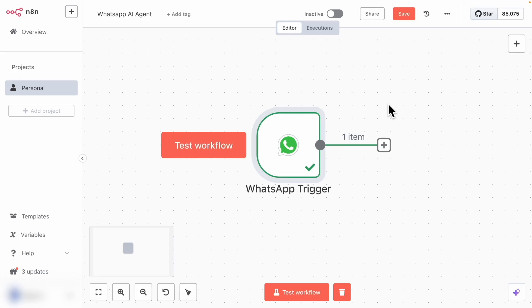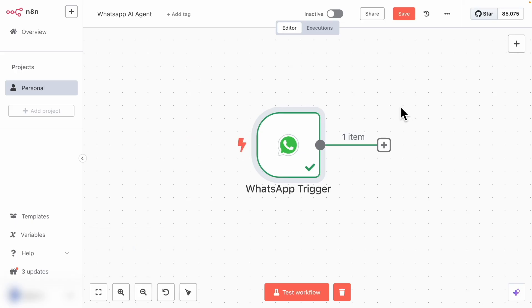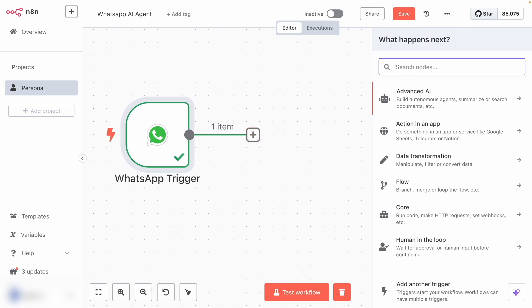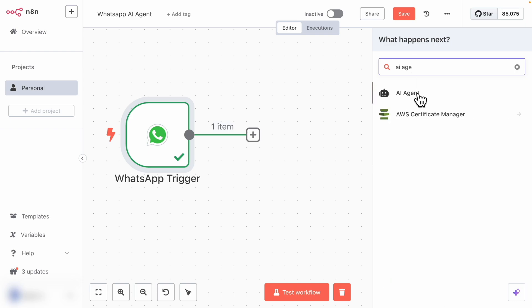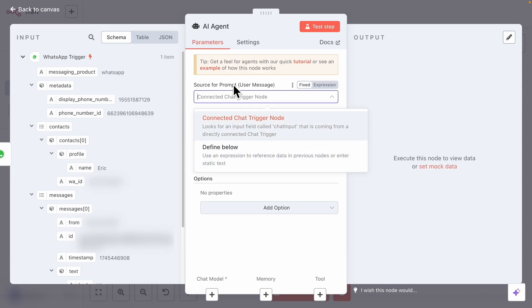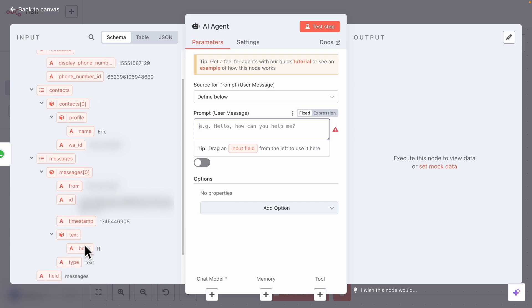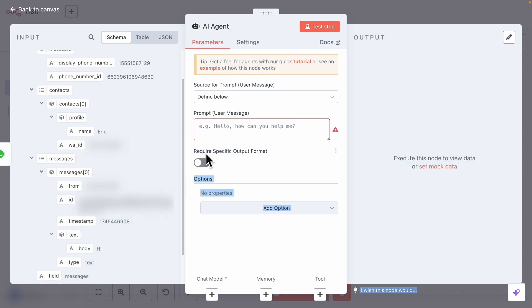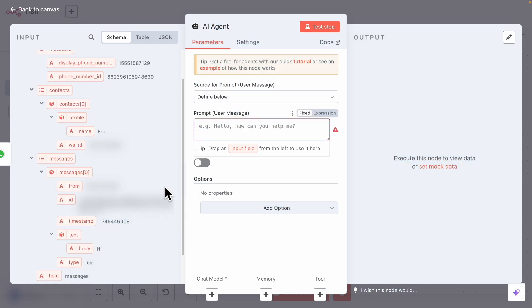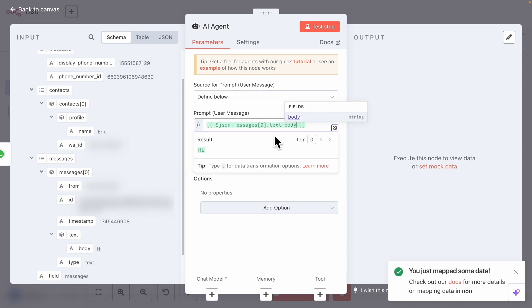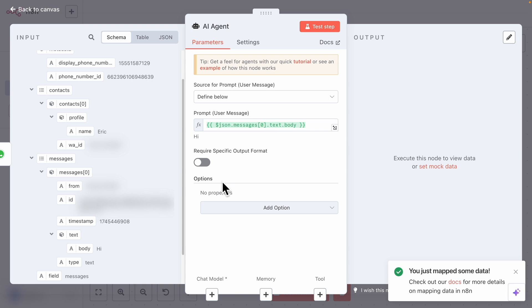We're going to click on the plus sign here to search for AI agents and integrate them into the workflow. We first choose Define Below for the source for prompt. In terms of the prompt, we're going to pass the message sent from WhatsApp to the AI agents — specifically the first element in the messages array, text.body, which in this case would be 'hi'.